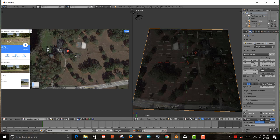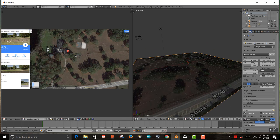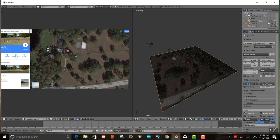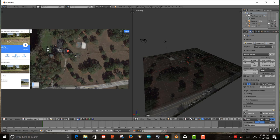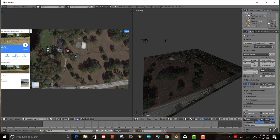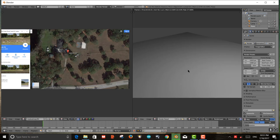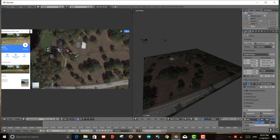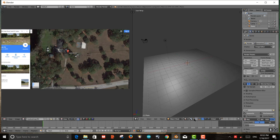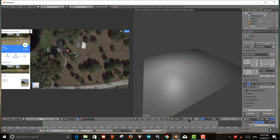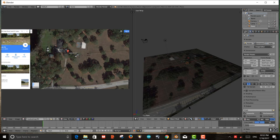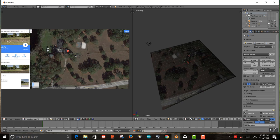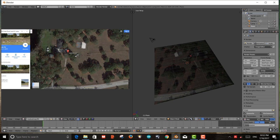It looks like we've got our property where we can start placing objects. The problem is if I try to render by hitting F12, it renders as a blank plane. In material mode there's no material assigned, so in render mode there's nothing to render, even though I've mapped the texture using UV image mapping.